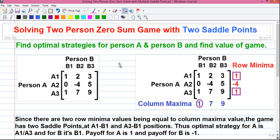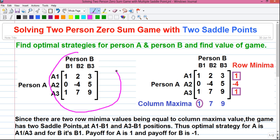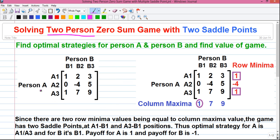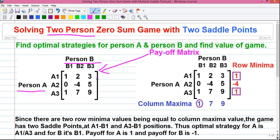First let me tell you some basics we need to solve the problem. This is a game theory problem — the term 'game' here does not mean any physical game like cricket or football, but a logical type of game. So what is the meaning of two-person zero-sum game? This game is played between two players, person A and person B. It's a profit and loss type game where the profit for person A equals the loss for person B, so the algebraic sum of profit and loss equals zero. That's why it's called a two-person zero-sum game.